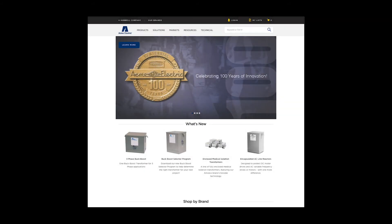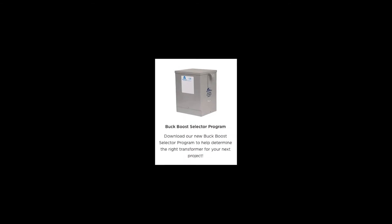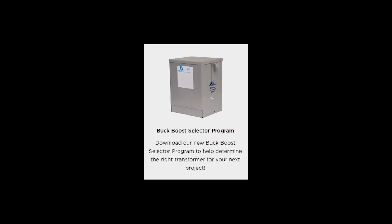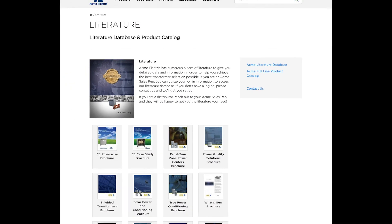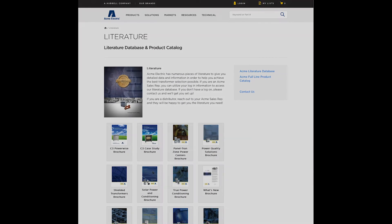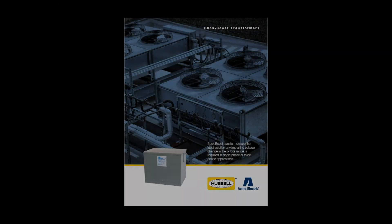You can learn more about our buck boost transformer line by visiting our website at www.hubble.com/acmeelectric/en where you will also find our useful buck boost selector tool. Be sure to visit our resources page and check out our literature section where you can find our buck boost transformer brochure.